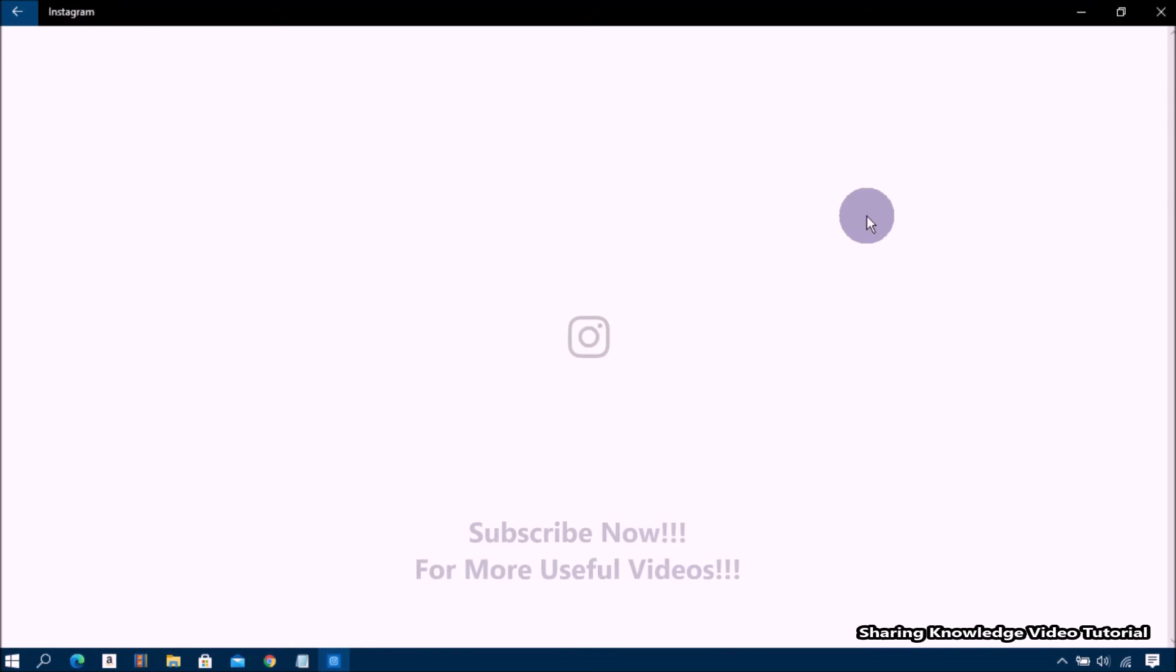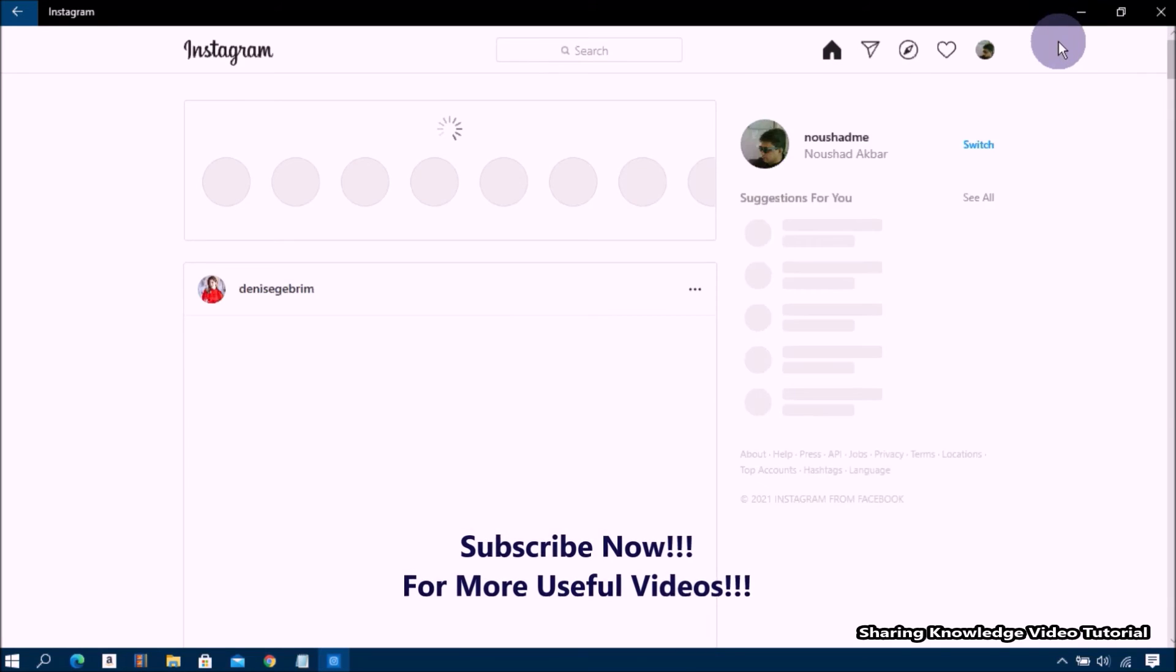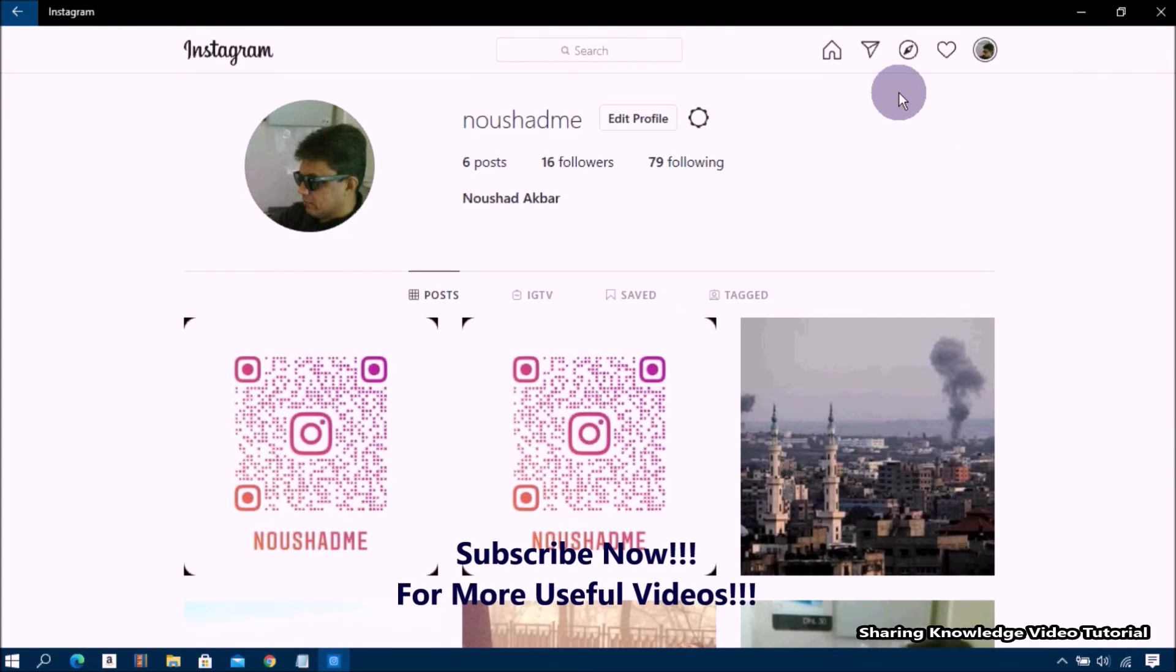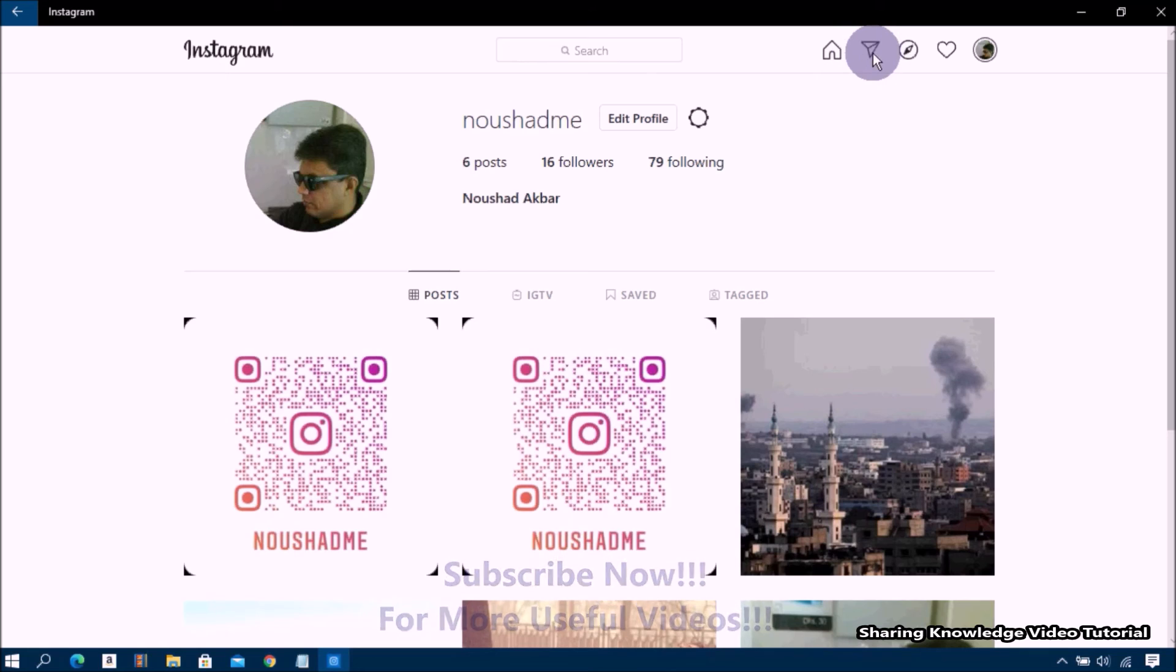Then you will be able to see Instagram home screen on your Windows PC. Now you can use the platform to start new conversations and connect with people from around the world.